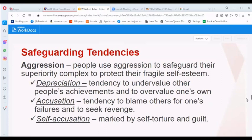Under deprecation, people tend to see others' achievements as undervalued while overvaluing their own factors and achievements. Also under aggression is accusation — the tendency to blame others for one's own failures and to seek revenge.